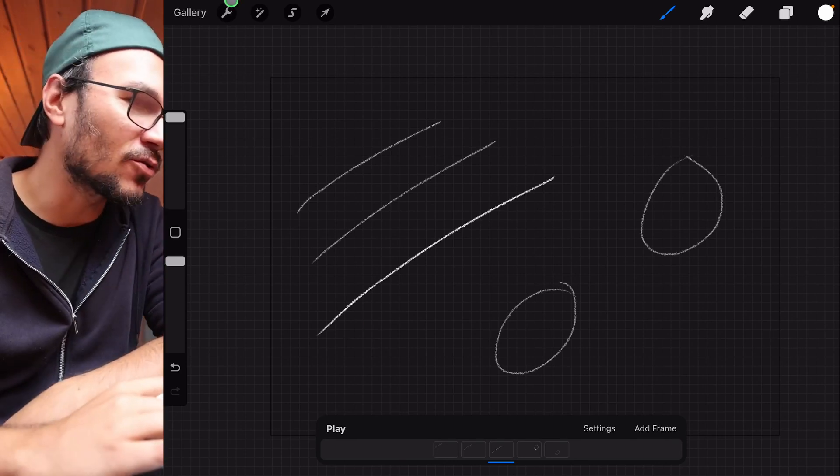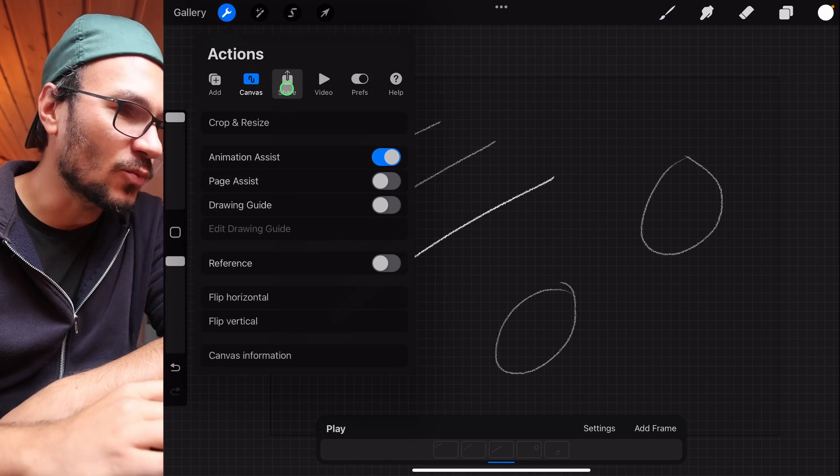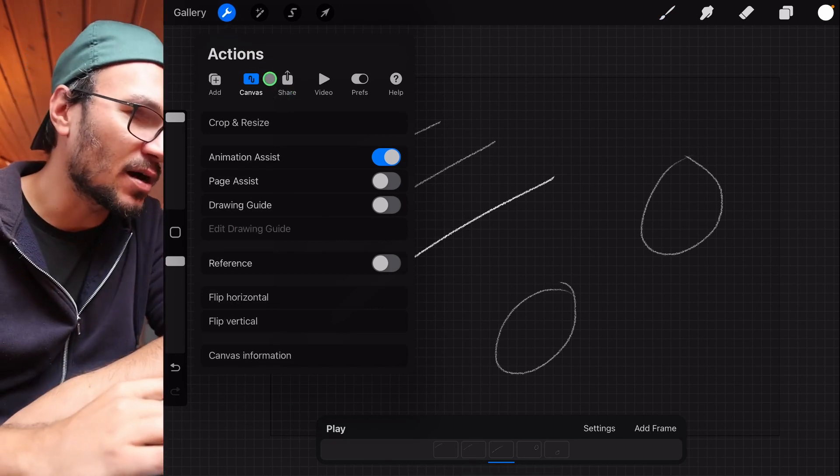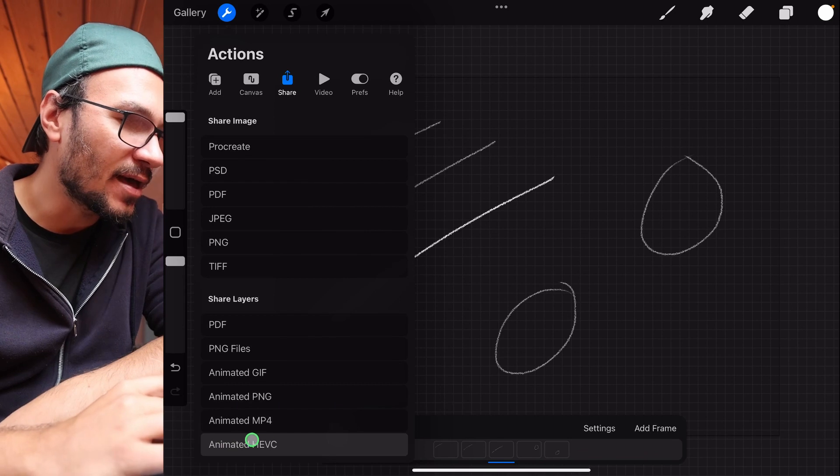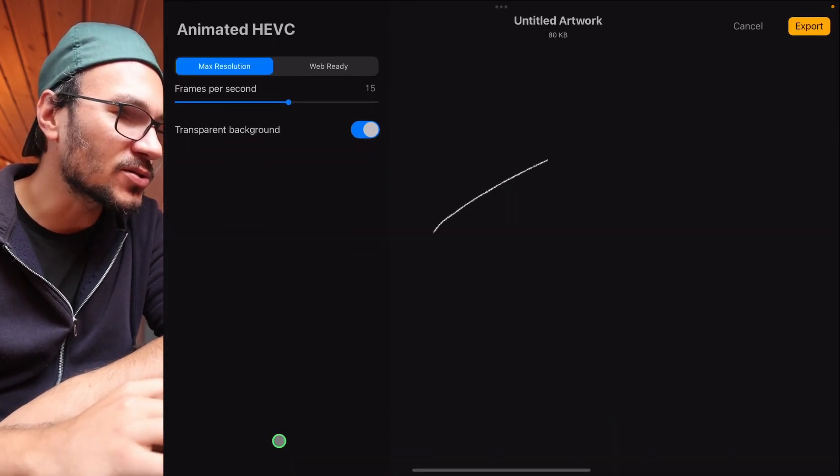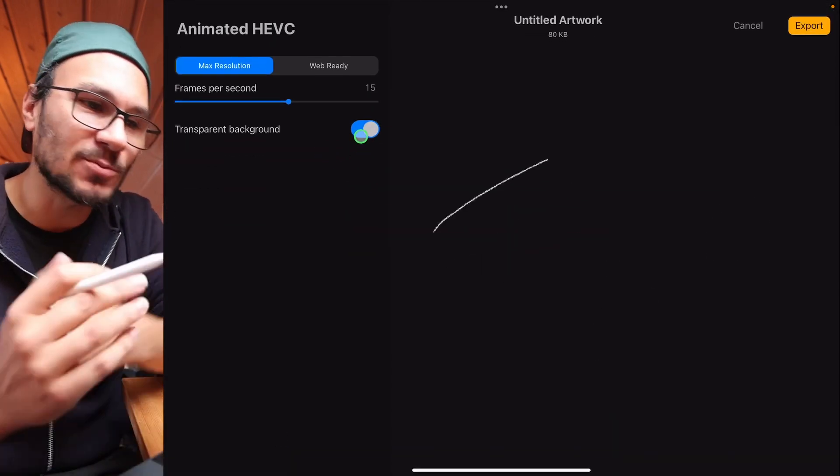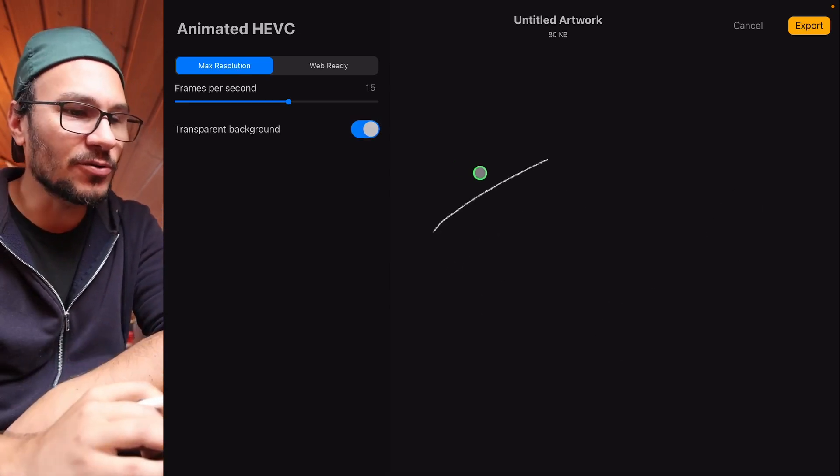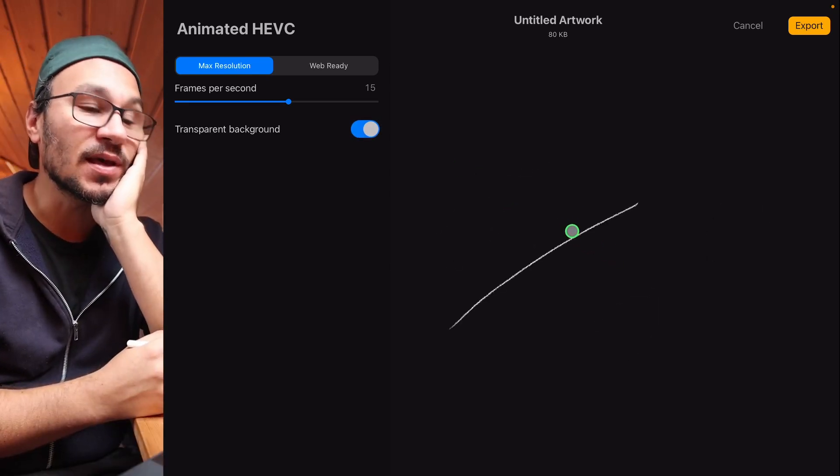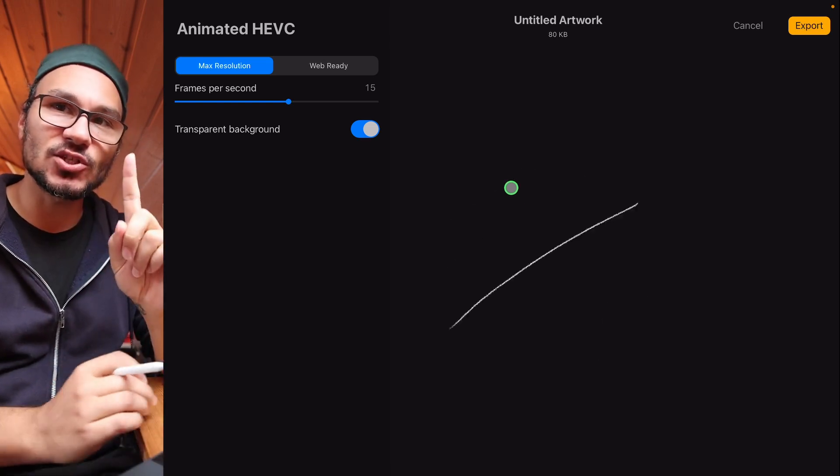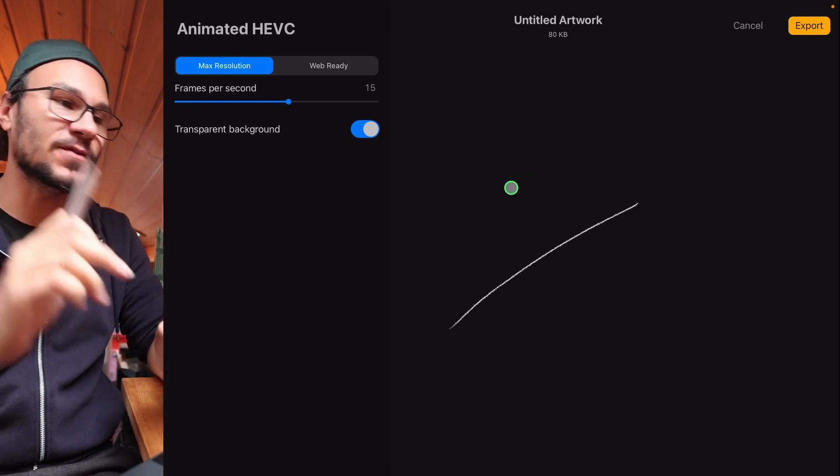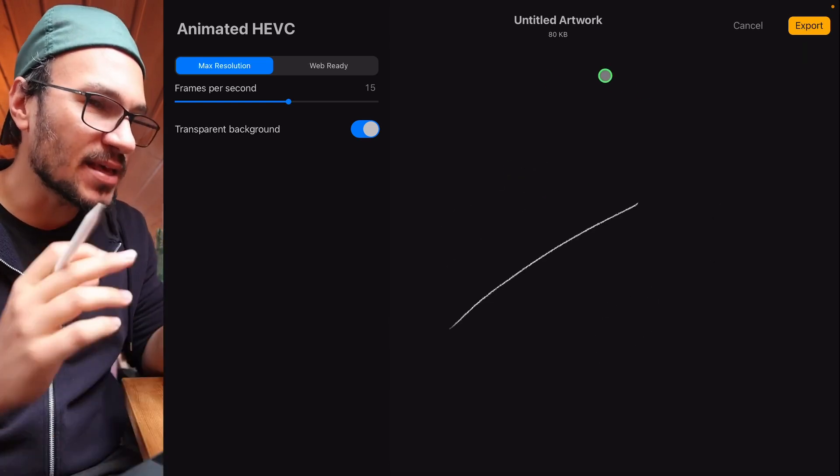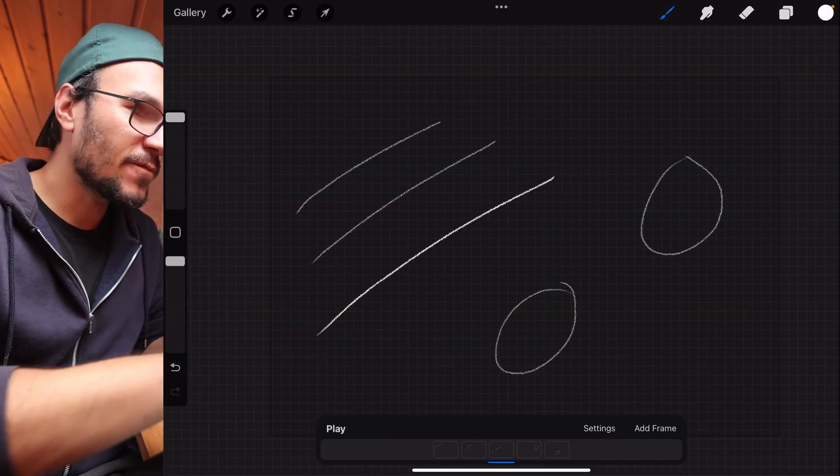Because if I now go and export that video, and the way you export solution number three is here on the share. And if you come up here to animated HEVC, this format, it will also allow you to have a transparent background. That's why we remove the background and will actually create a transparent background. But you already see the animation. That's not what we wanted. And still, each frame is just one line, not an animation of the line.